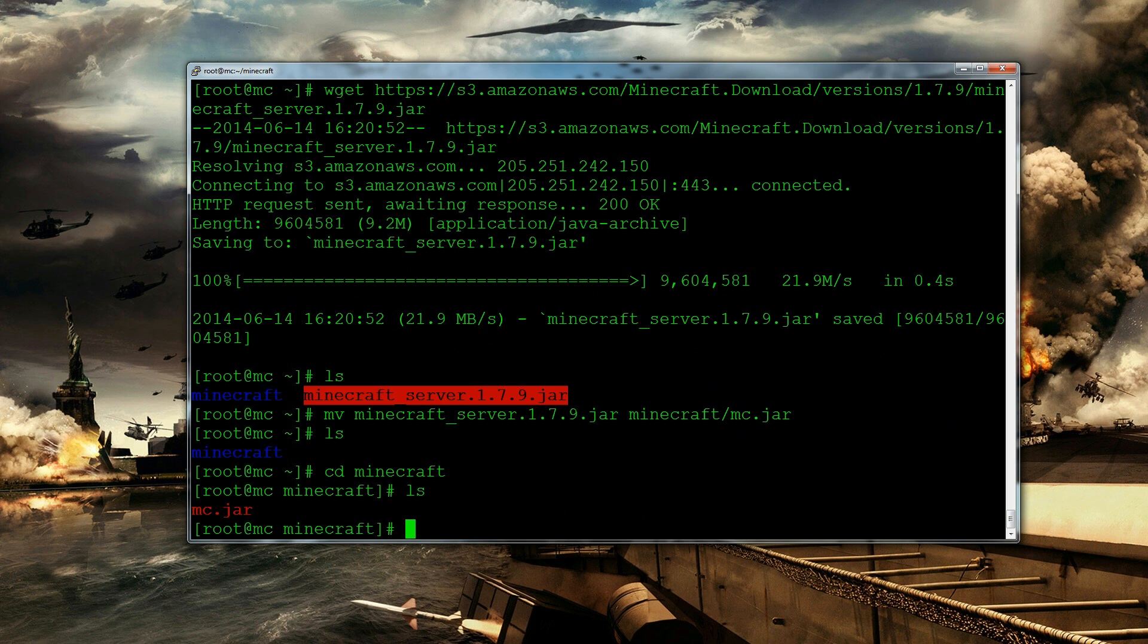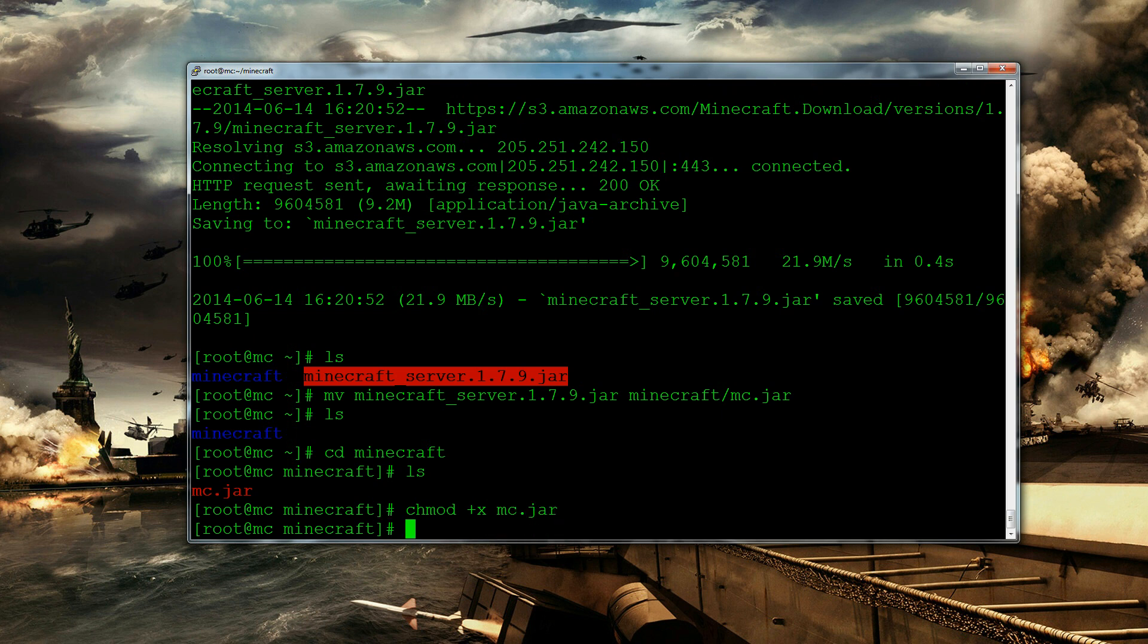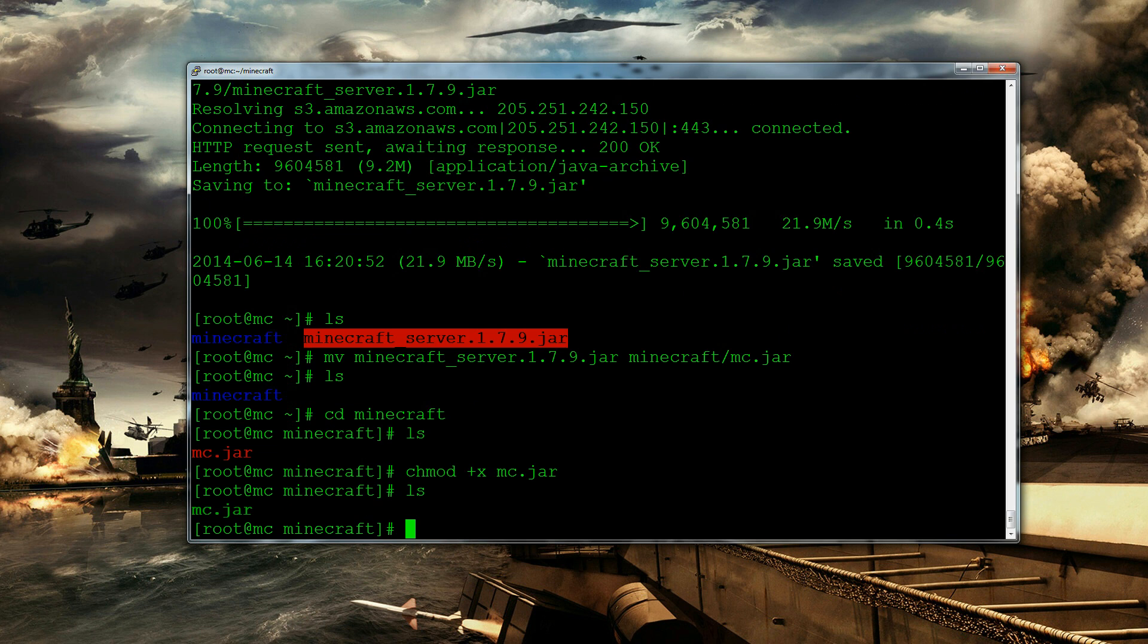So what we need to do is now we need to make this file executable. This means that we can run it and things work. So we do that by doing chmod plus x. So that makes it plus executable and then mc.jar. So if we ls again we can see it's changed color which basically means it can be executed. Yay!